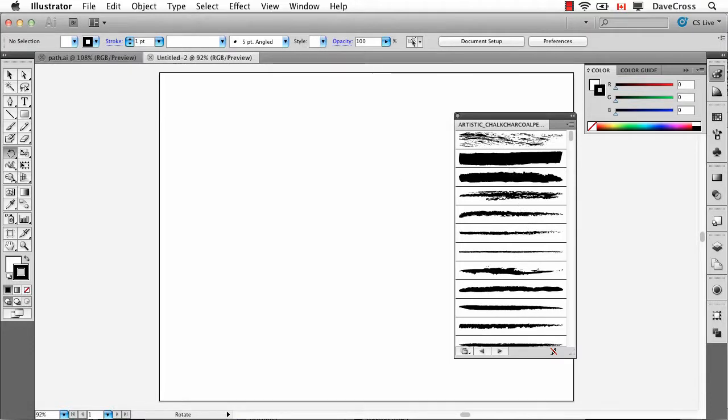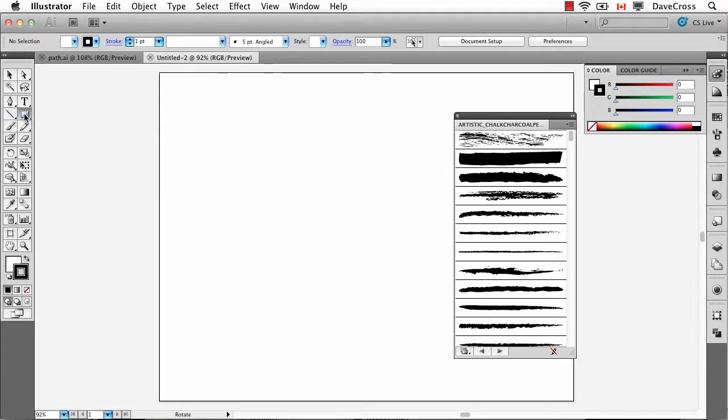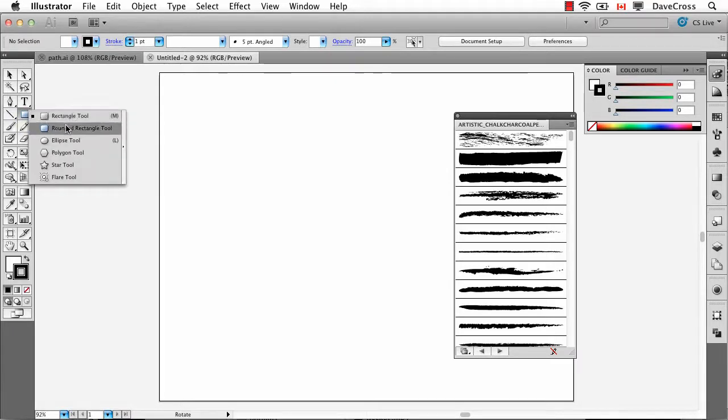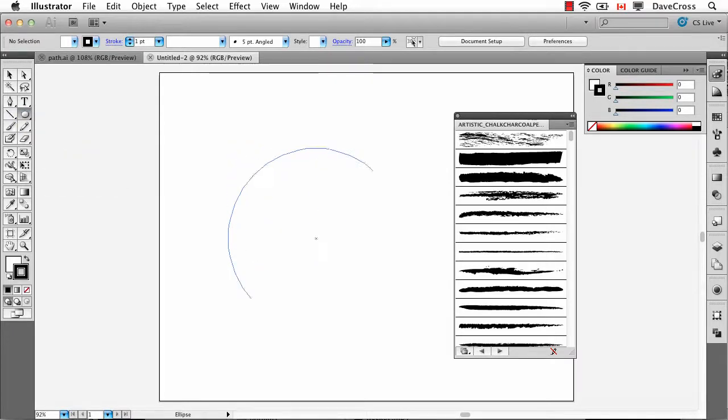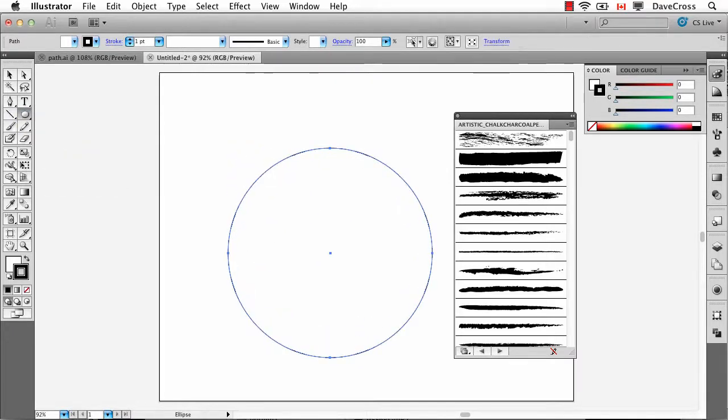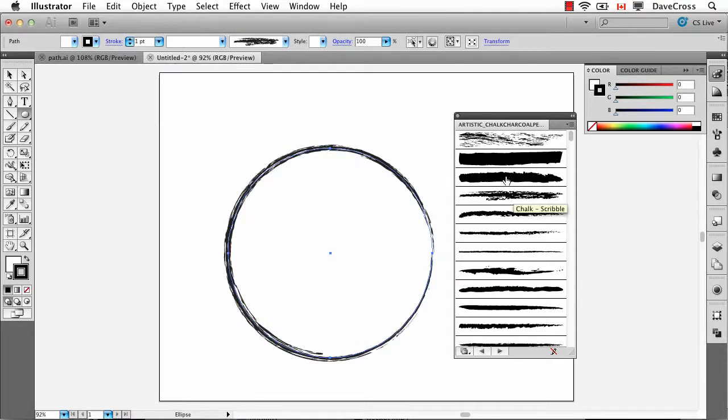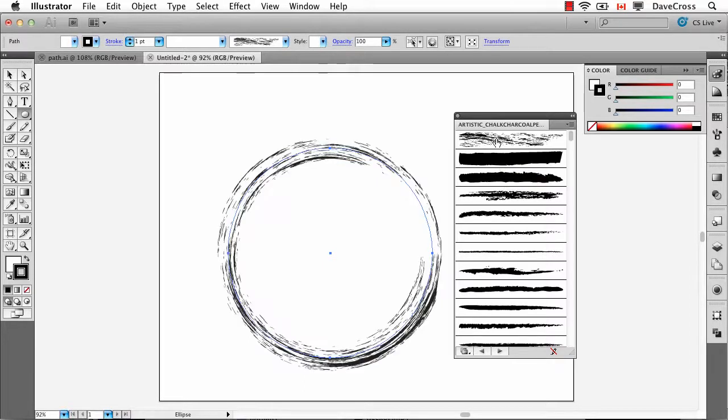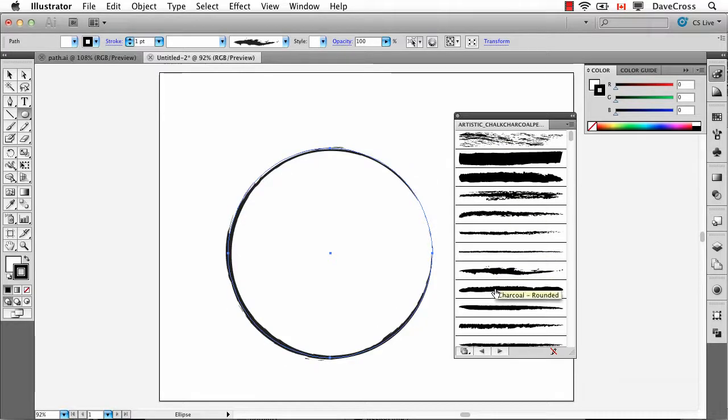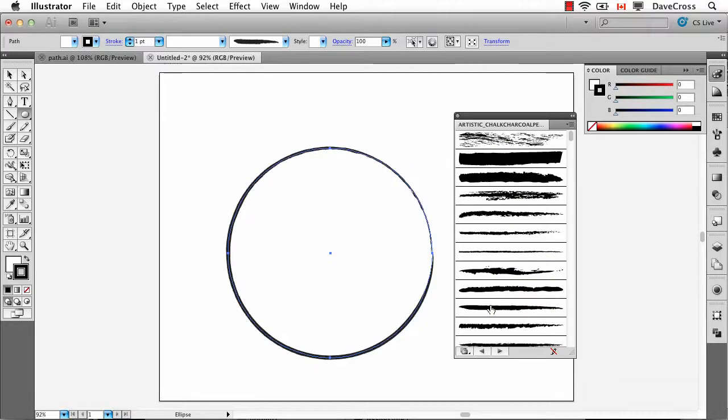Now, you can use them in Illustrator by applying them to something. So for example, if I make a circle and then simply click on one of these, you'll see it applies that to the circle. So right away, that's a pretty interesting design element just by clicking on a path that you've created.